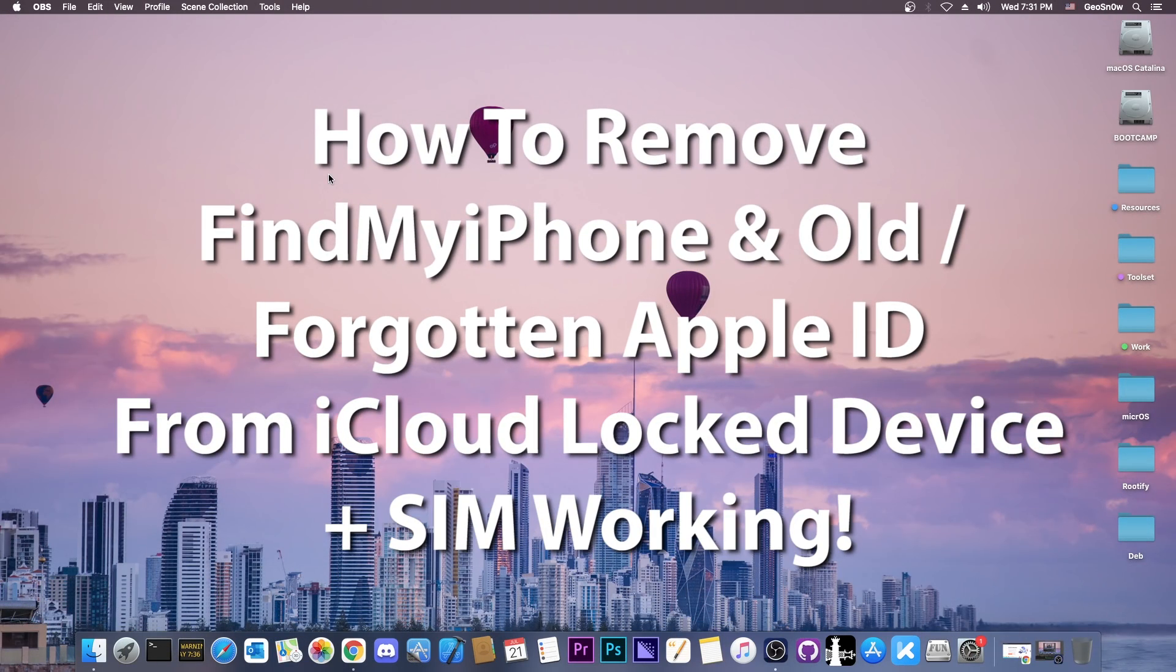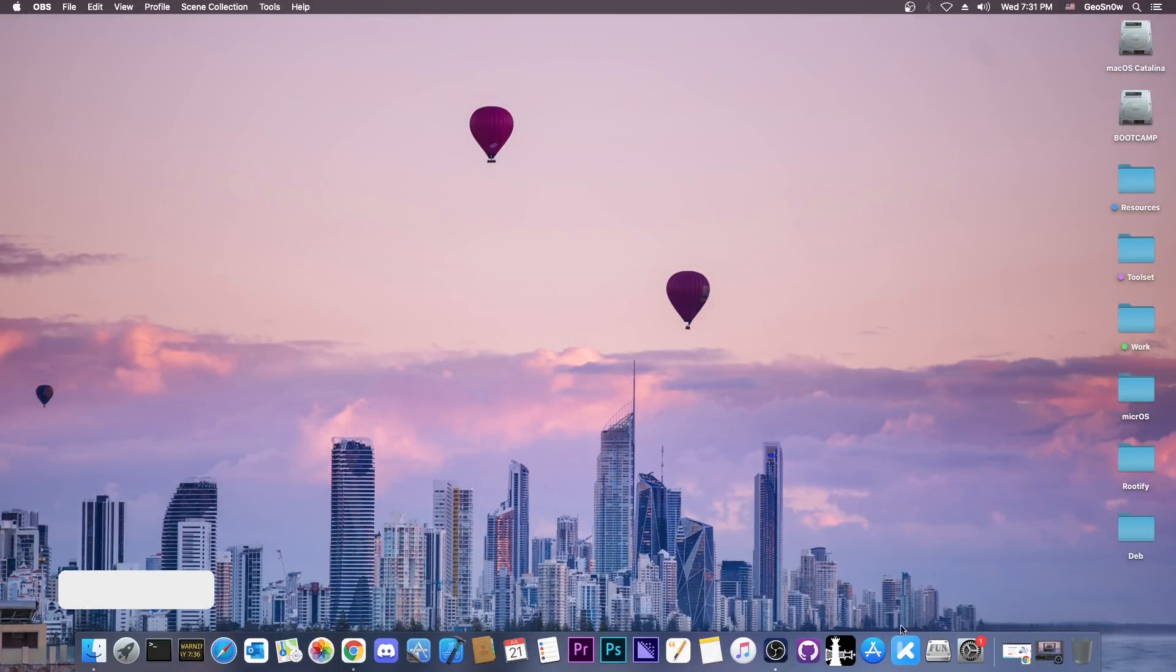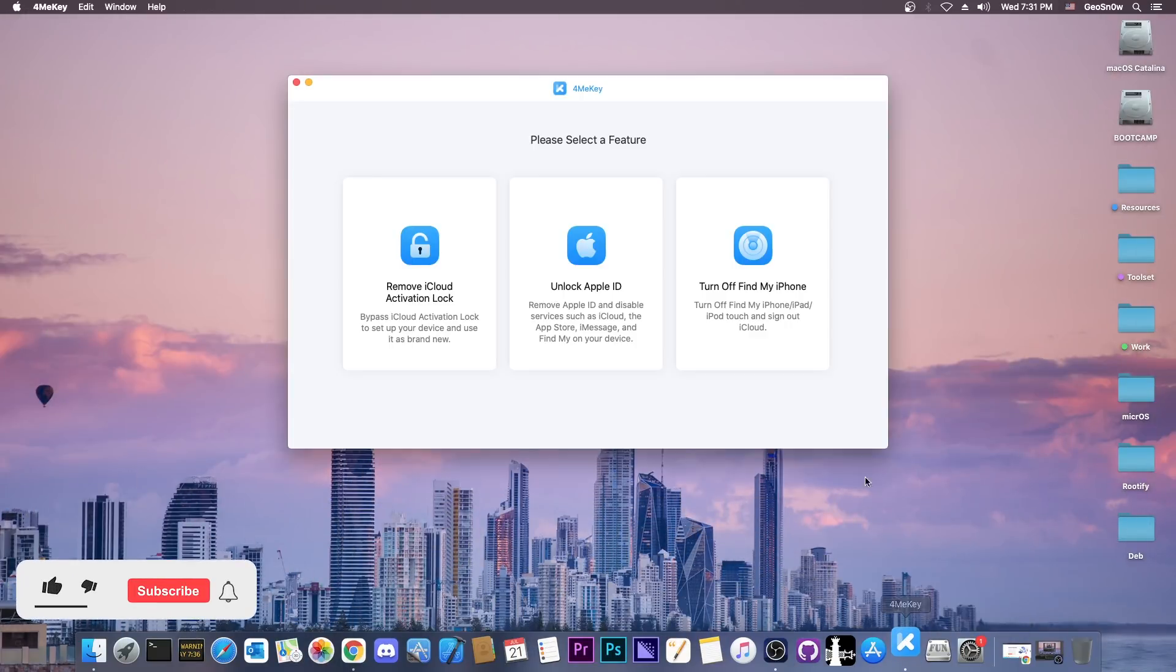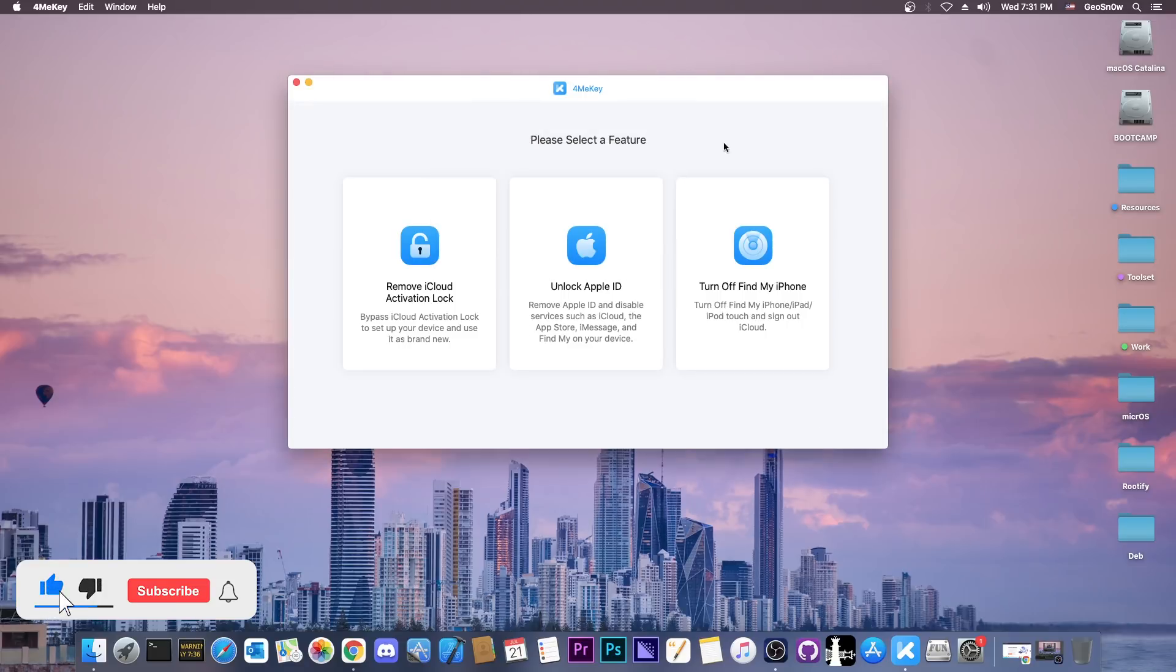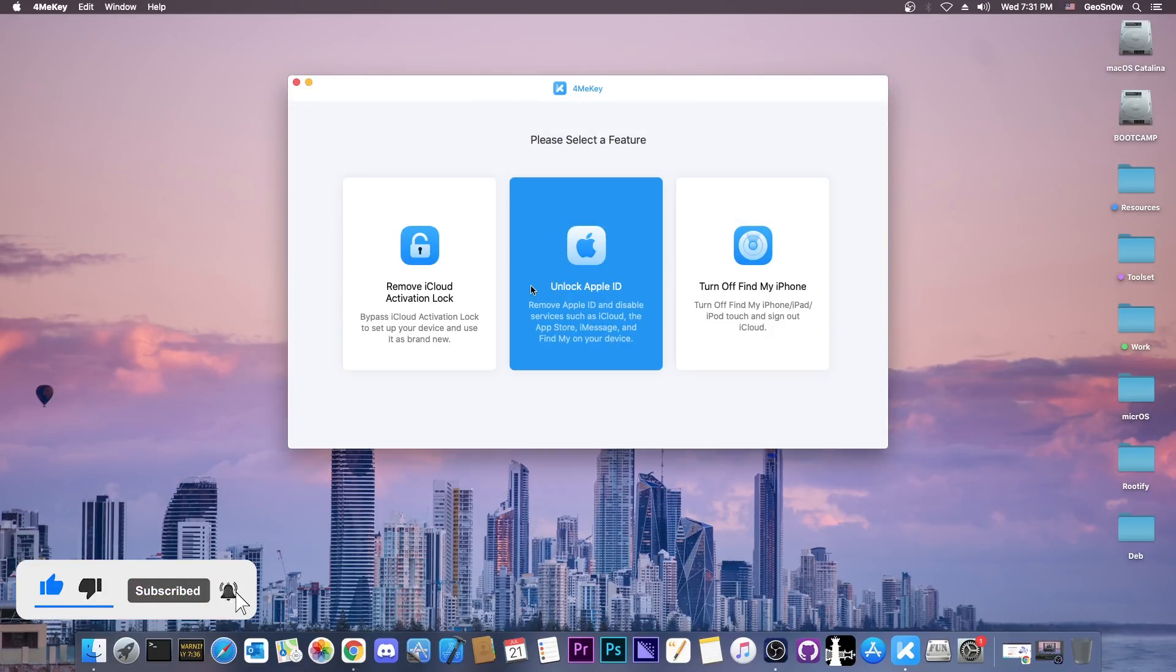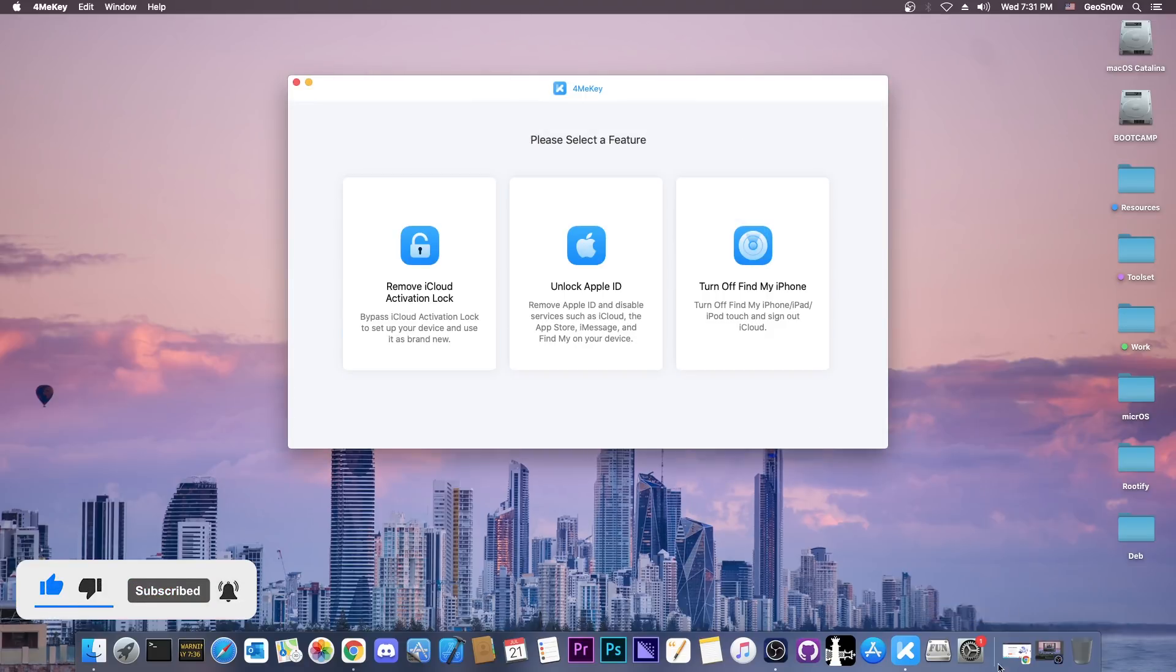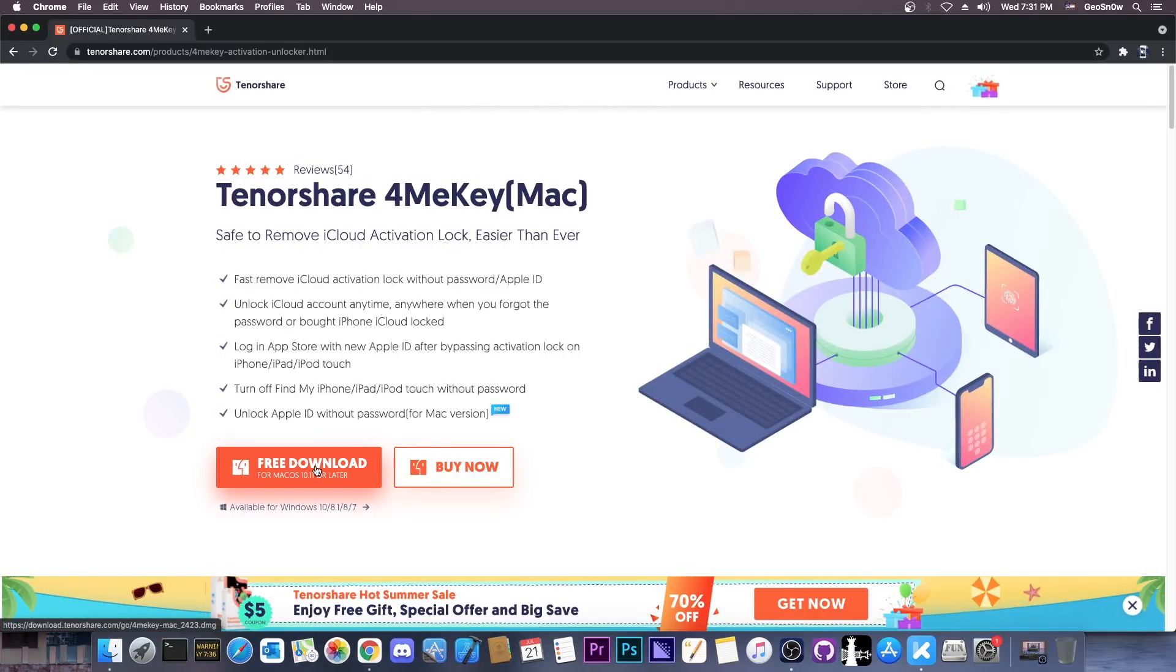In today's video I'm going to show you how to remove the Apple ID from an iCloud locked device that is activated. To do that we're going to use a software called 4MeKey which has been updated and has a new feature. The software can be found on the Tenorshare website and there is a free trial available for you to see what it can do.